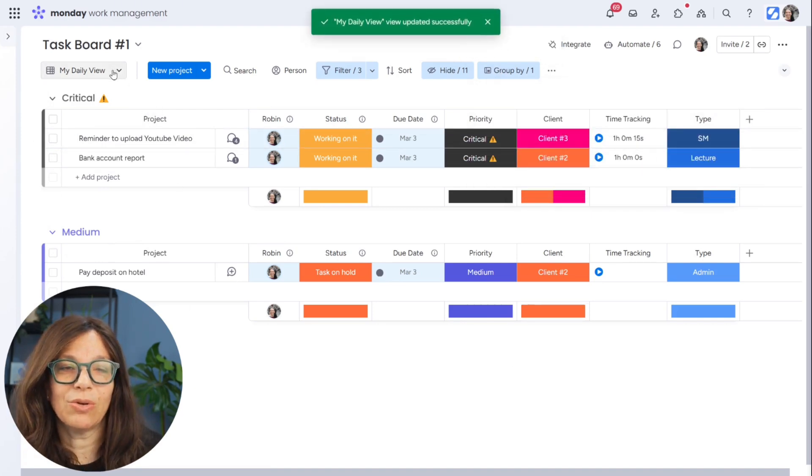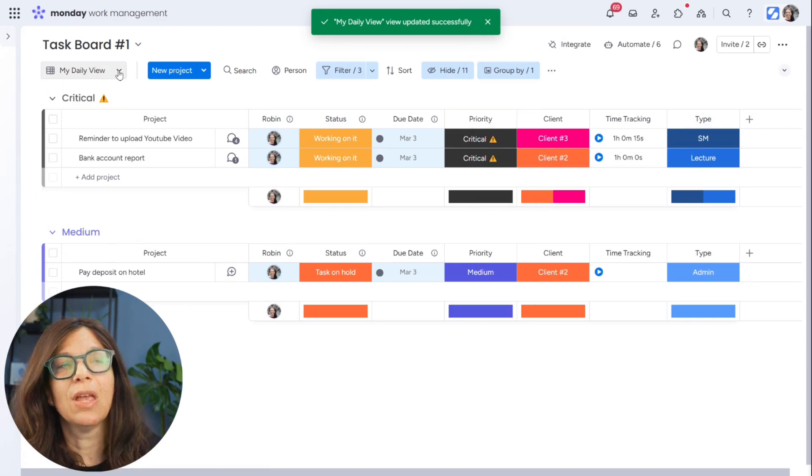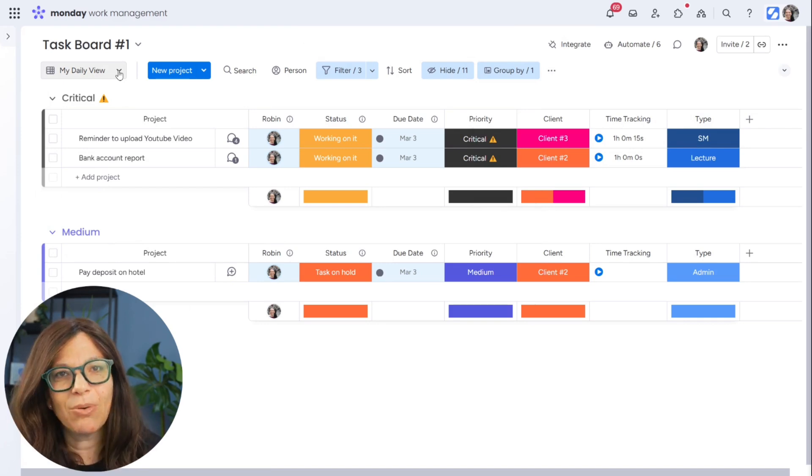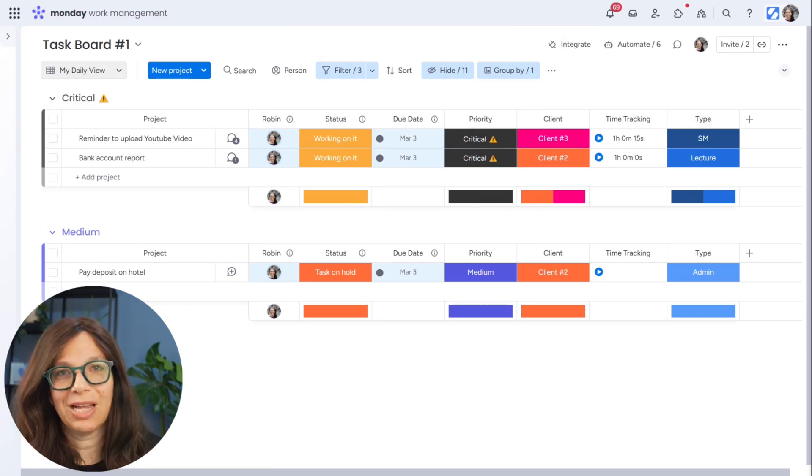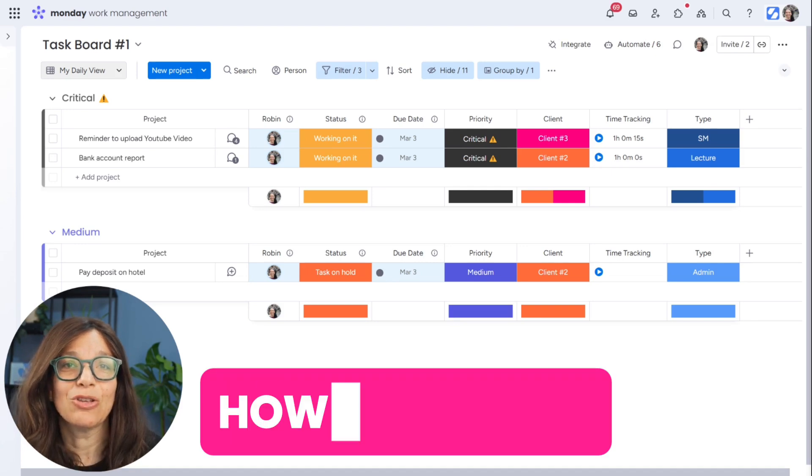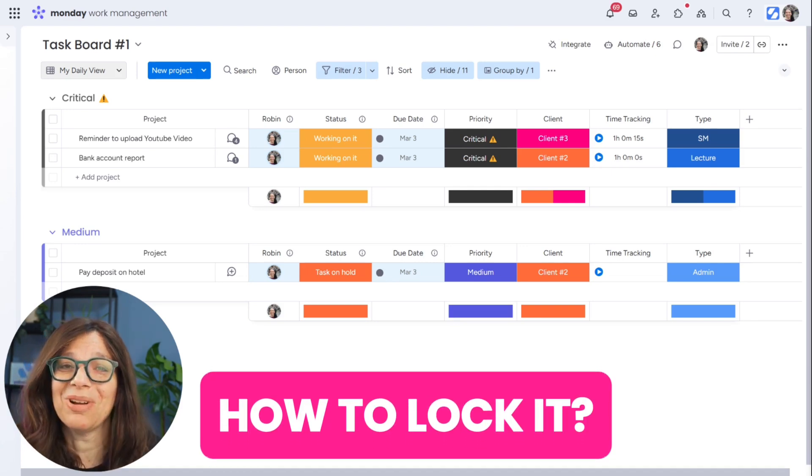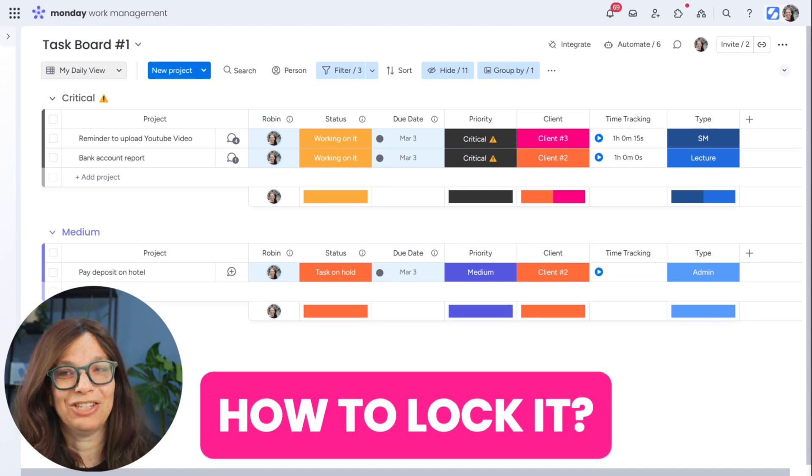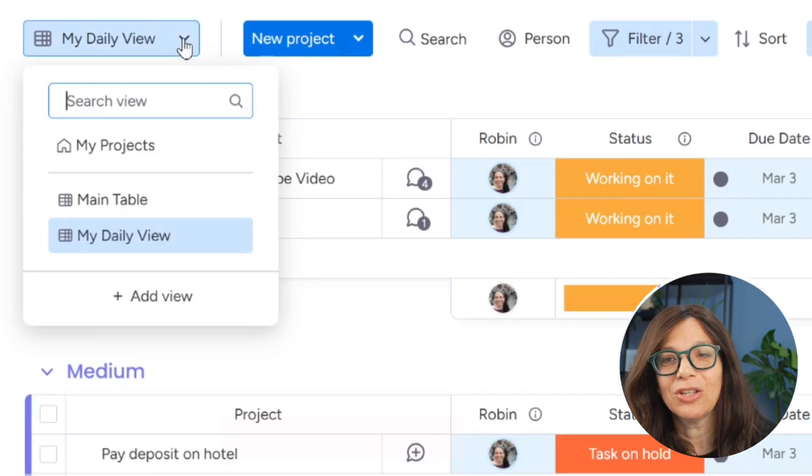So the question is how do I lock it? Because I don't want someone to come in and change it. If you click on the down button and then you click on the three dots, you can see there is an option for lock view to restrict edits.